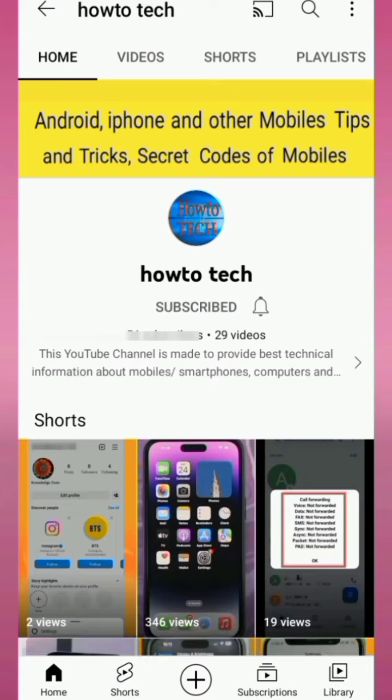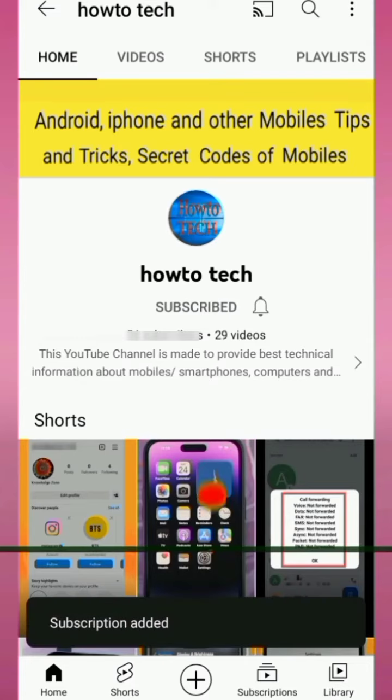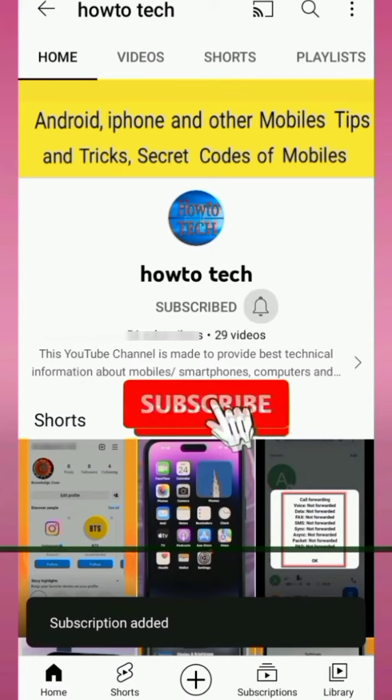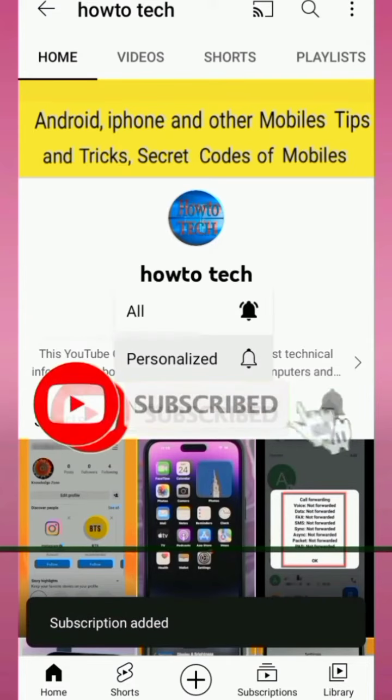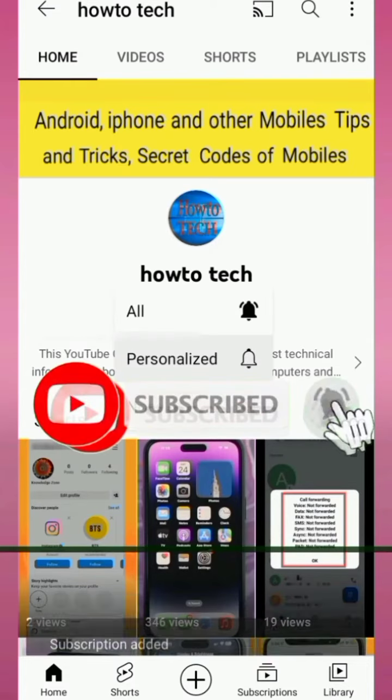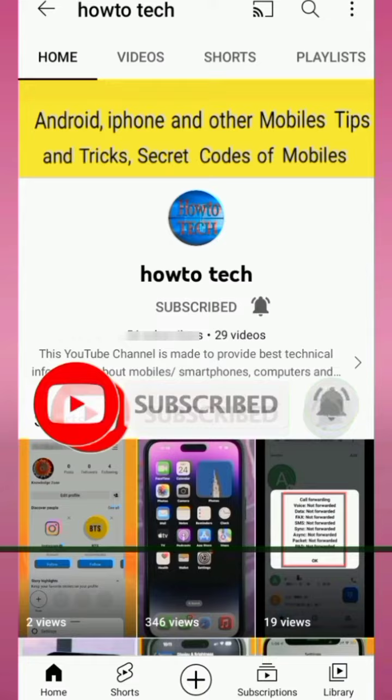Before starting this video, please subscribe to my channel to get notifications of my upcoming technical videos.